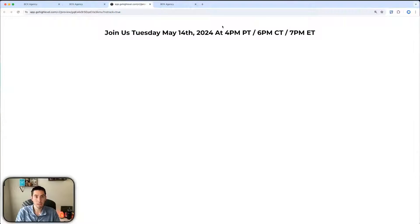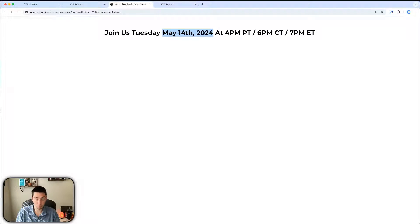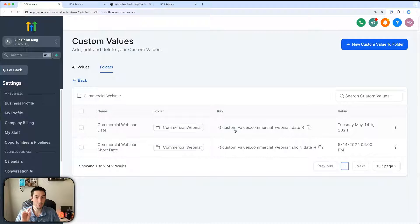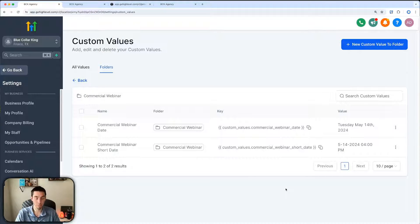So I came up with this solution. This isn't the actual funnel but it shows the statement on the funnel: 'Join us Tuesday May 14th 2024 at 4 PM.' This is going to change every two weeks for the upcoming webinar. Originally I created a custom value so my client could come into their custom values and update the date manually — but today he messaged me asking me to update it, which got me thinking: how can I automate this?